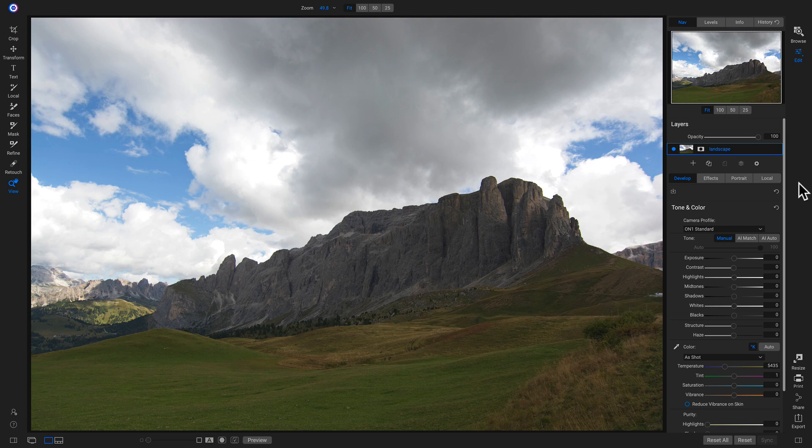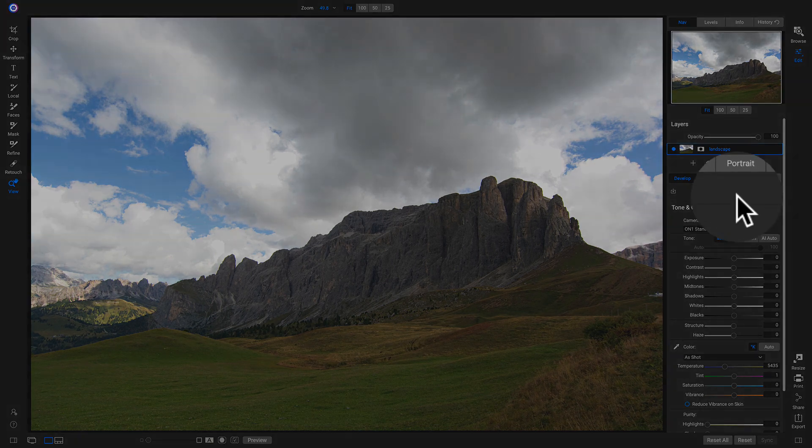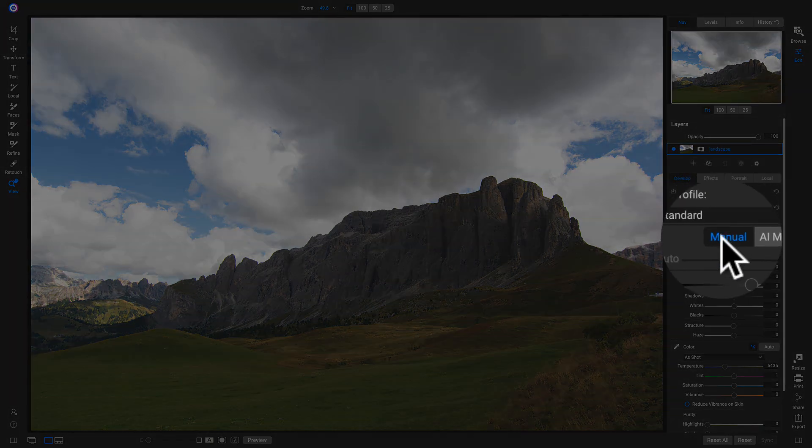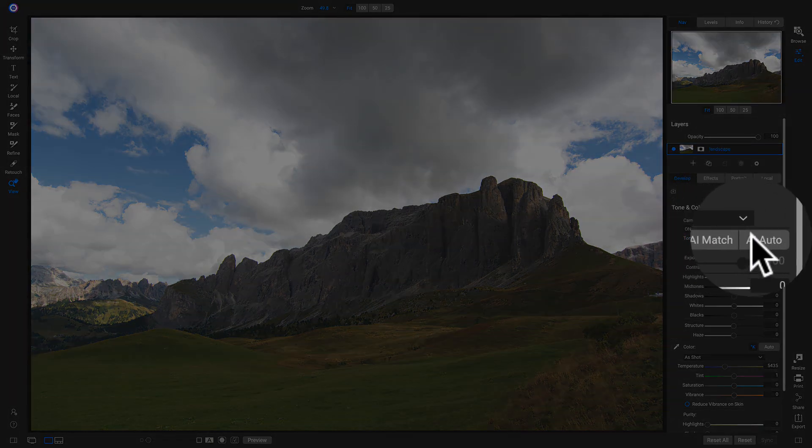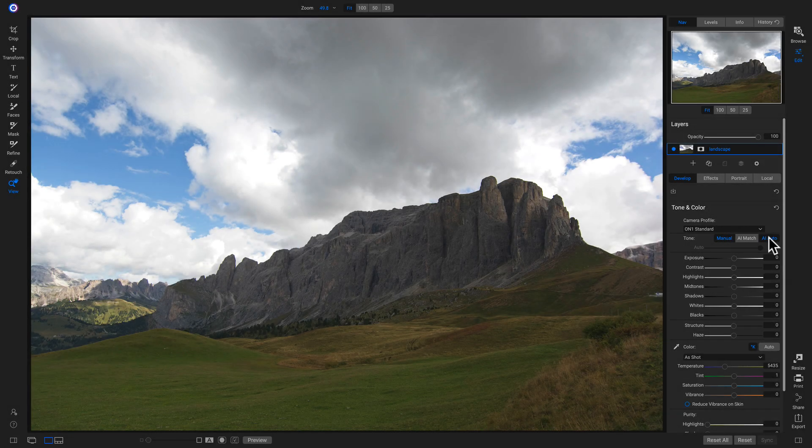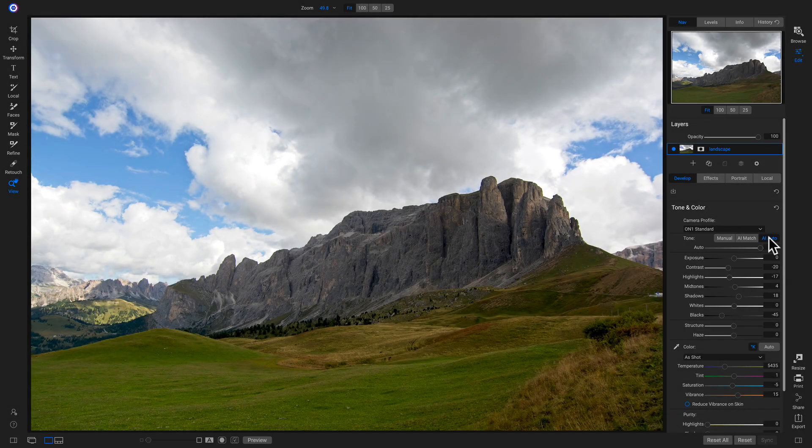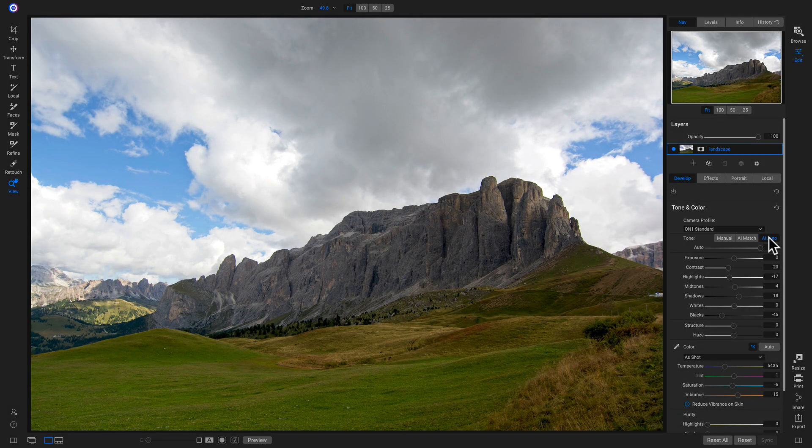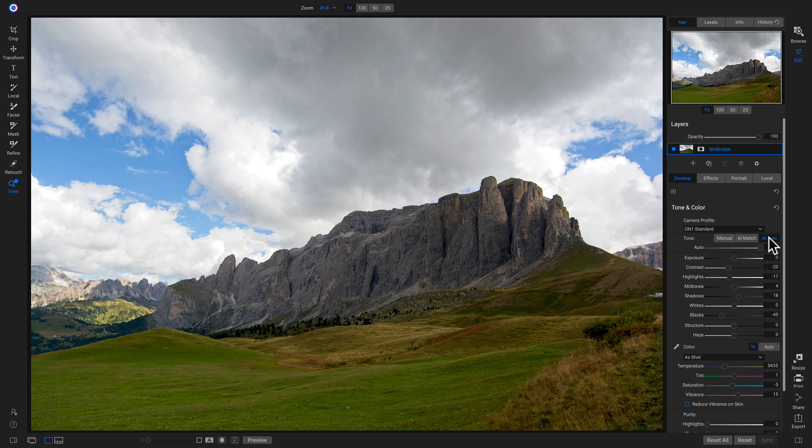I'm inside Photo Raw 2020, and I'm going to head down to this new feature, AI Auto. That's going to automatically develop all of the tone and color settings on this image to create a nice looking photograph.